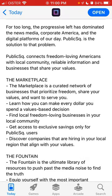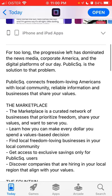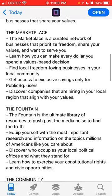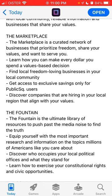There are also apps like Getter and similar ones. Here you have a feature called Marketplace — so it's not only a social media alternative to Twitter, but also a marketplace. It's a created network of businesses that prioritize freedom and share your values and want to serve you.